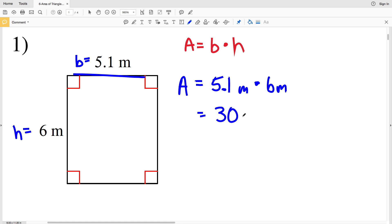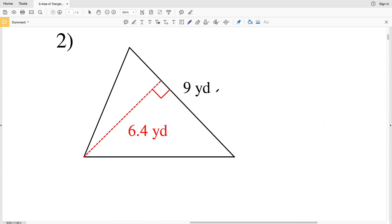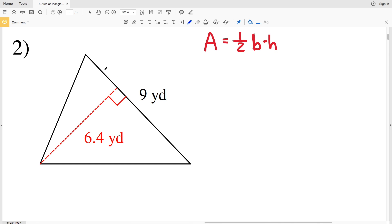So area equals 5.1 meters times 6 meters, which equals 30.6 meters squared. That is the area of our rectangle in number one. Number two: we're looking at a triangle. The area of a triangle is A equals one-half the base times the height. Our base is 9 yards and the height is 6.4 yards.